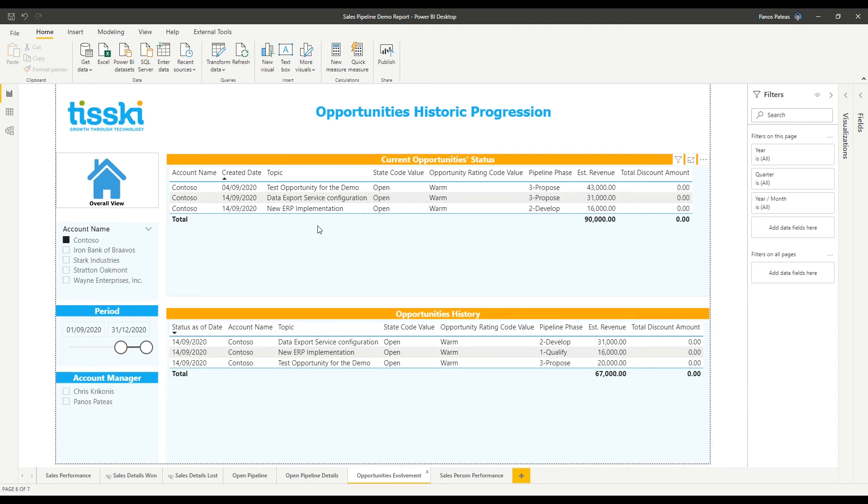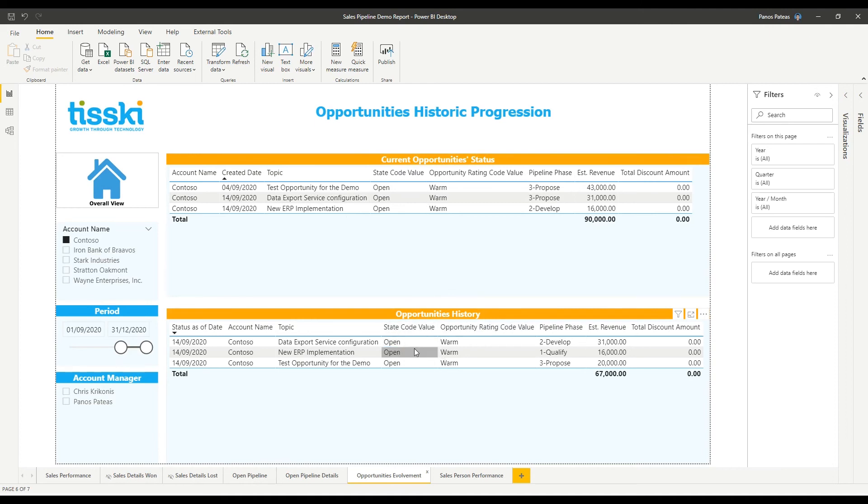in this tab of the report, I am providing the current status of the opportunity along with the evolution of these opportunities over time.